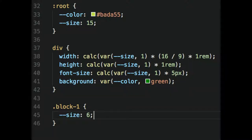You can use your CSS custom properties anywhere you would use that property value — for example, inside the calc() function. In this case, we're setting the width, height, font size, and background all based on a size value. We're using calc() and a fixed aspect ratio.